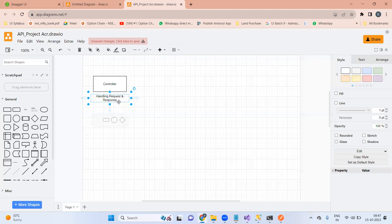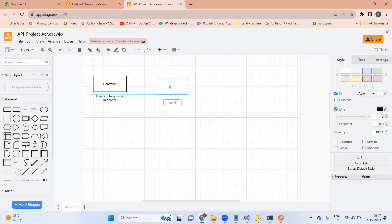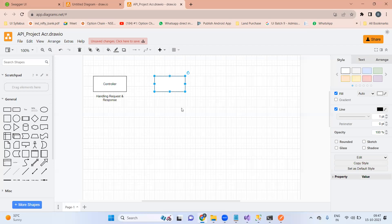Any session-related thing we can do in the controller, but not business logic and not even database-related things. This is your controller. Then where do we add the business logic? First of all, what is business logic? Business logic is any number of statements which are not related to the database and not related to the request and response.